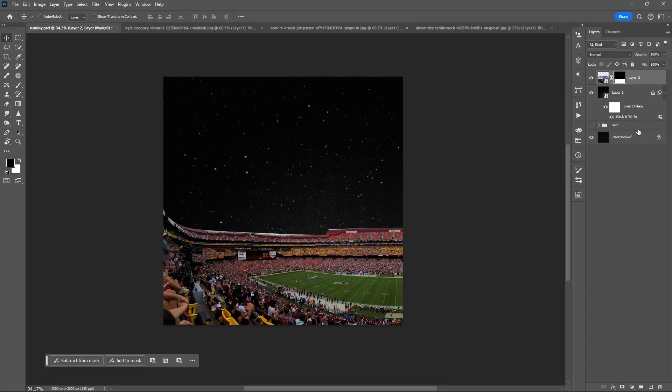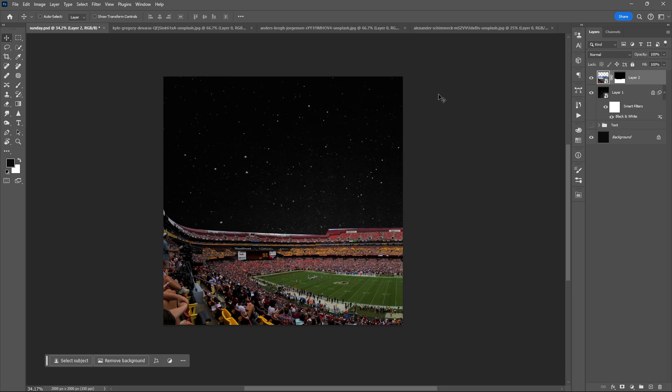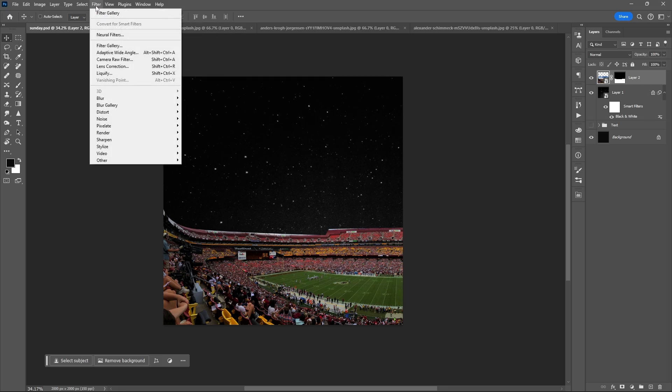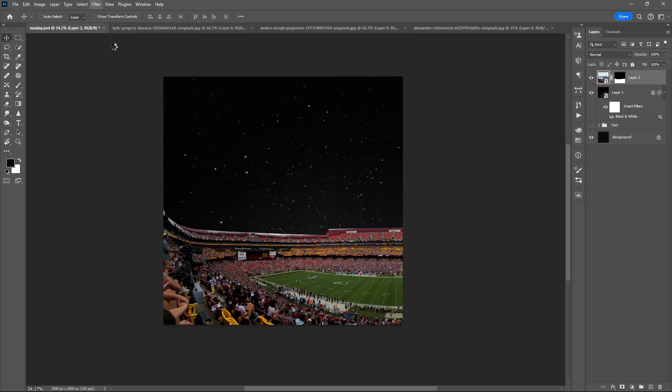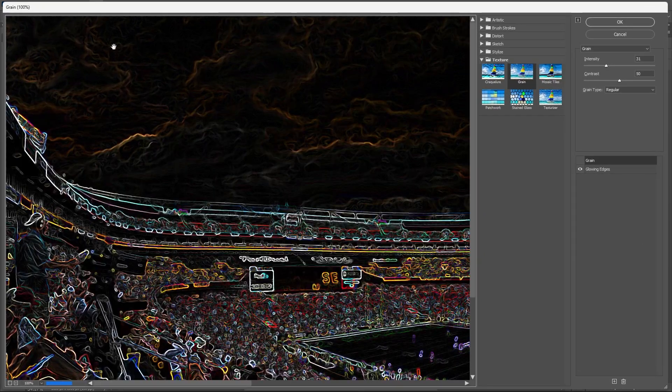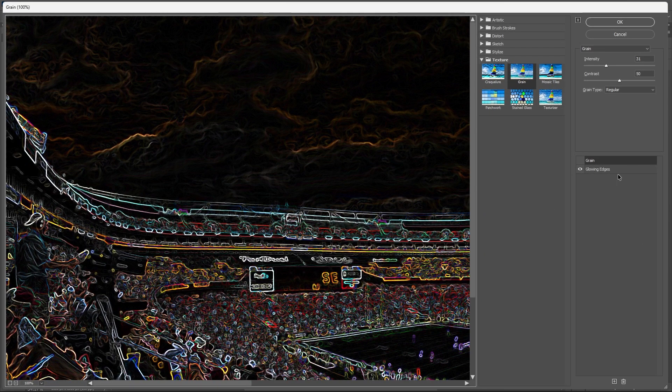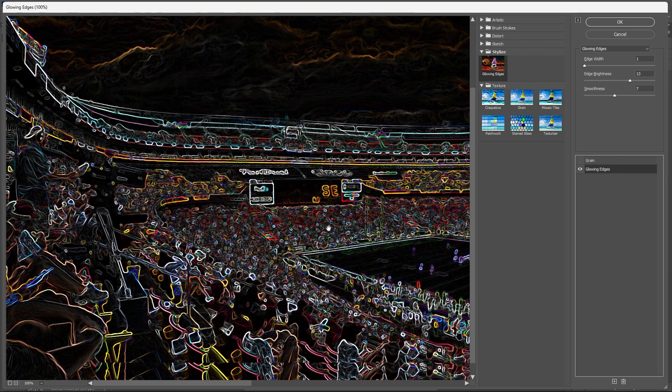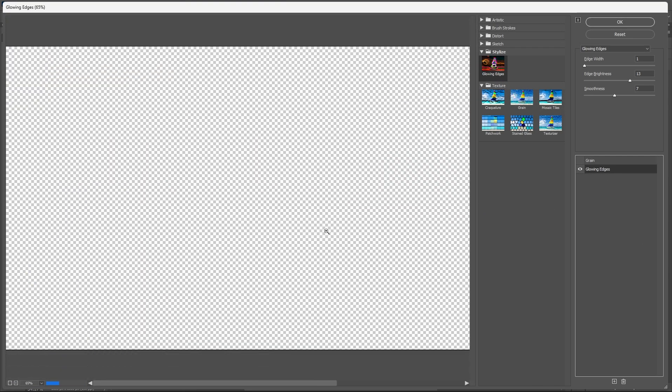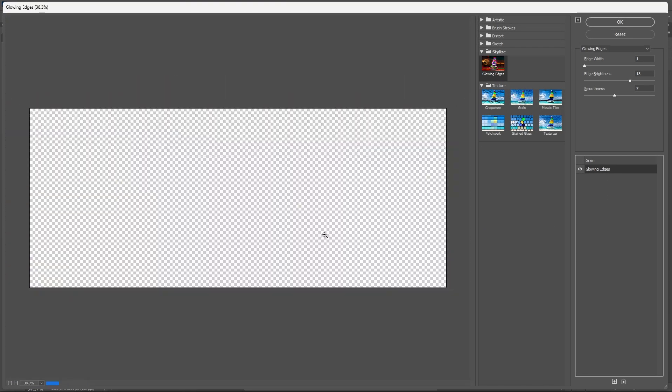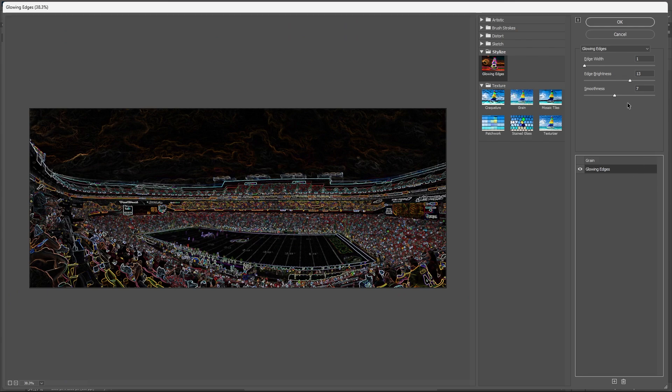Go to Filter, select Filter Gallery. Check or select Glowing Edges. You can play with the sliders, but here is my setting.